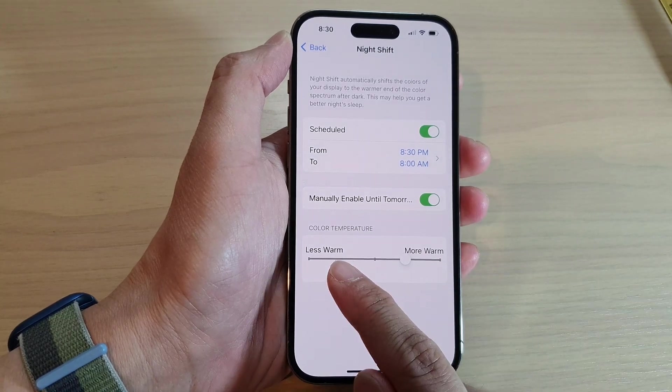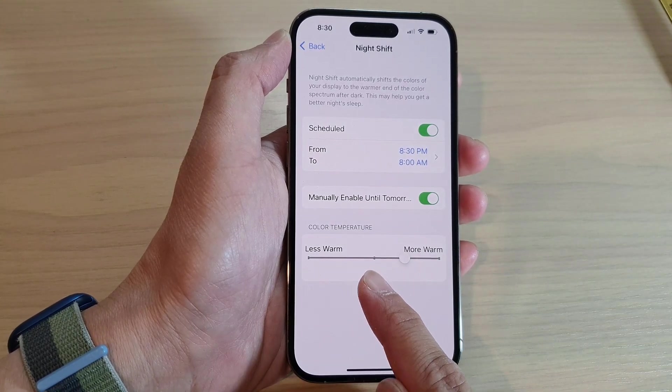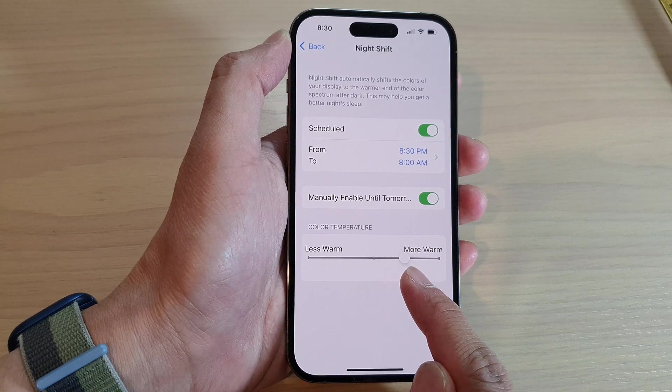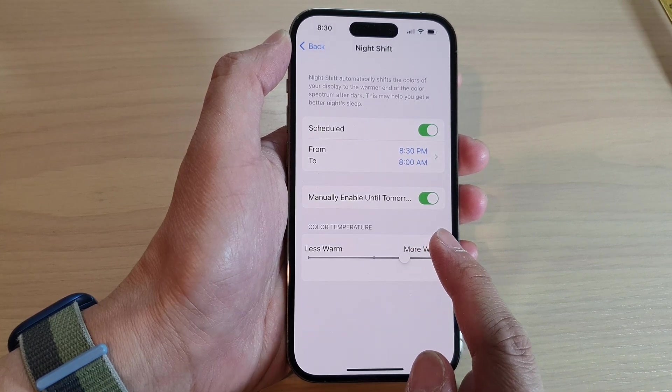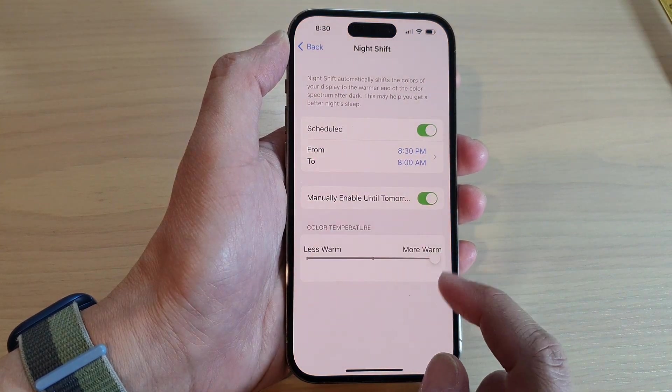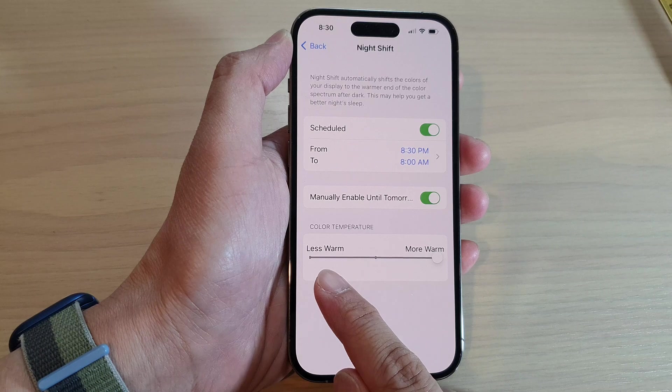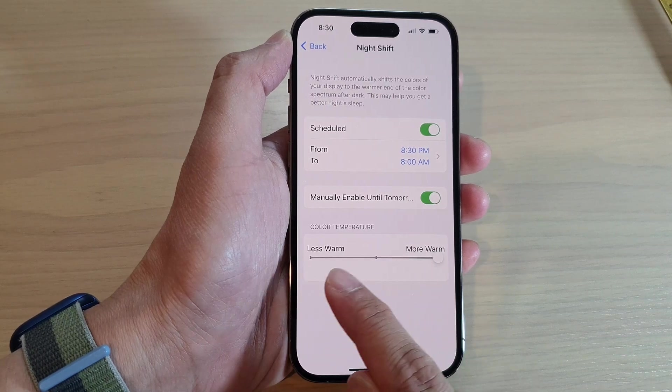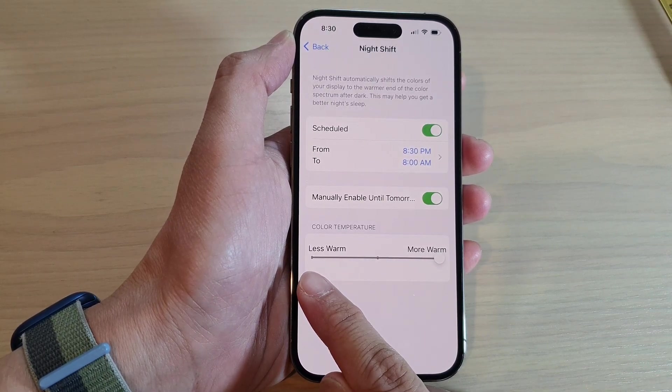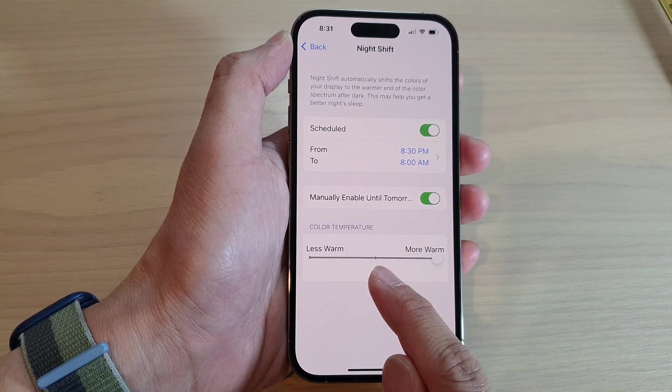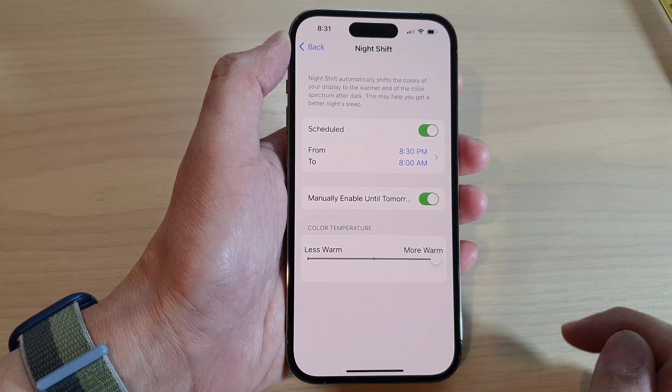At the bottom here is the color temperature. You can set the color temperature to have Night Shift be warmer or cooler. If you drag the slider bar to the left hand side, it will make your screen become cooler.